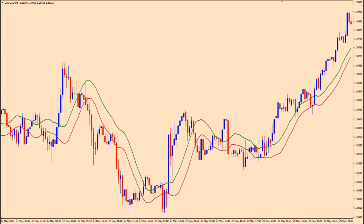Hey everybody, Henry W. Steele here. In this video I'm going to talk about a moving average crossover technique that's a bit different than your average or normal moving average crossover.